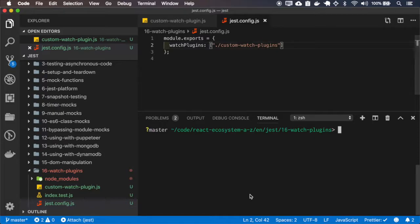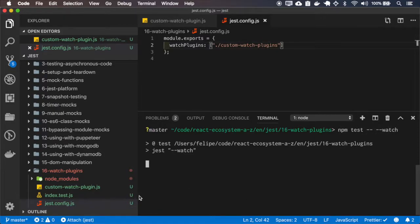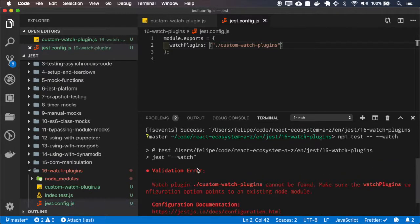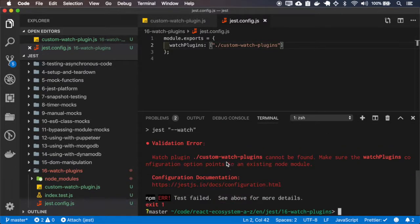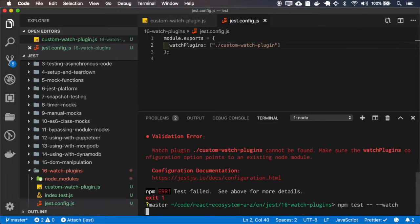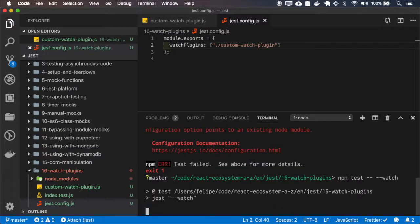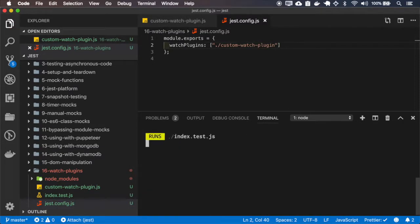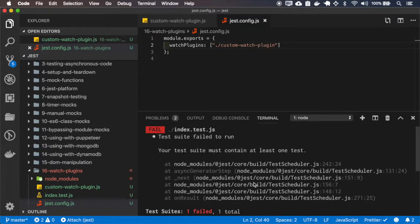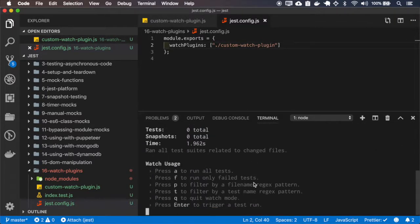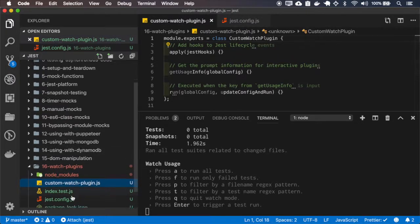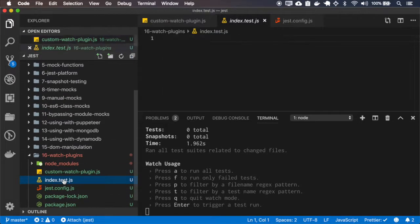So now let's run it in watch mode and see what happens. There's nothing because I don't have nothing specified here and also my test is empty.